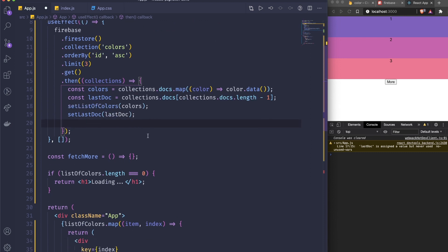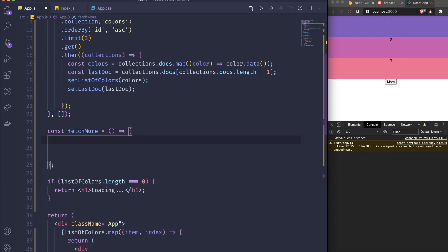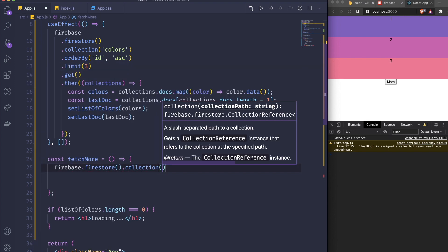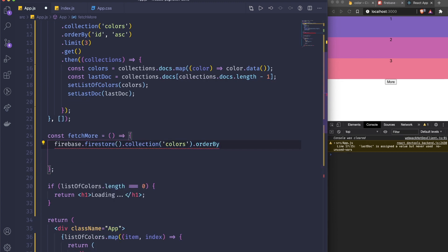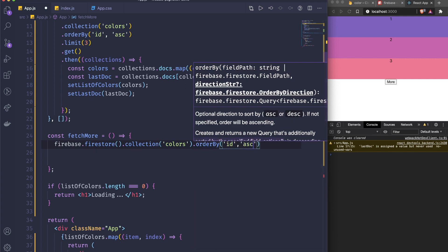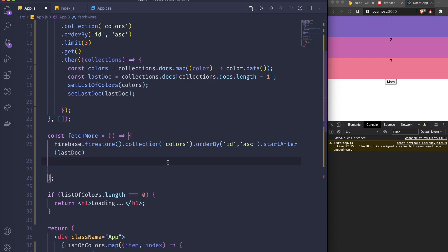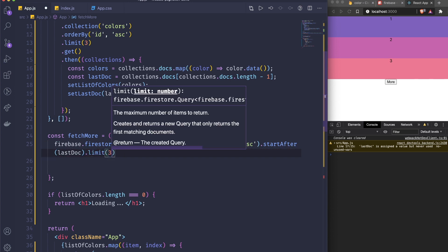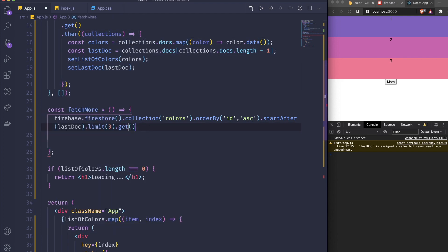Now inside fetchMore, I do firebase.firestore().collection('colors').orderBy('id', 'asc'), but this time I add .startAfter(lastDocs) to start fetching after the last document we already have. Then I add .limit(3) and .get() just like before — everything is the same except for the startAfter clause.